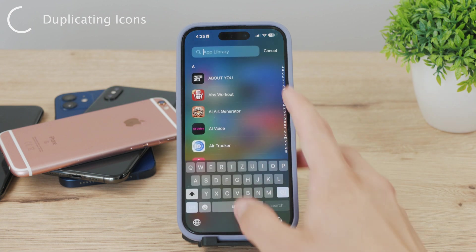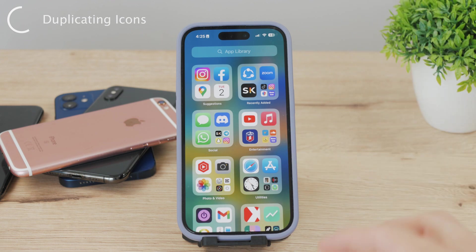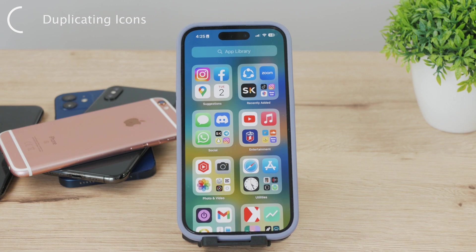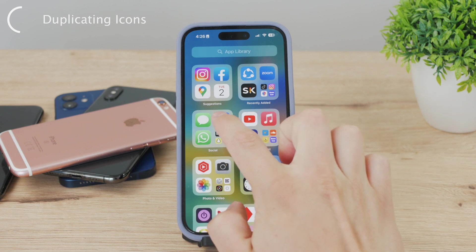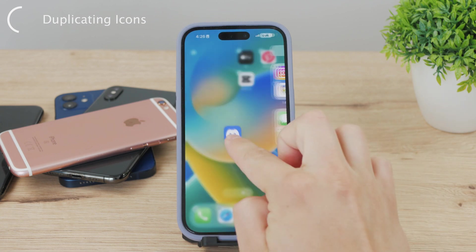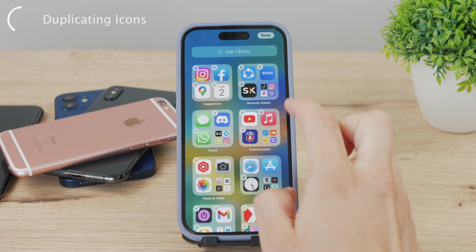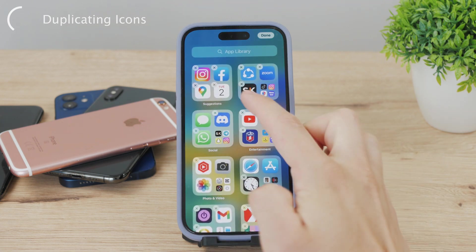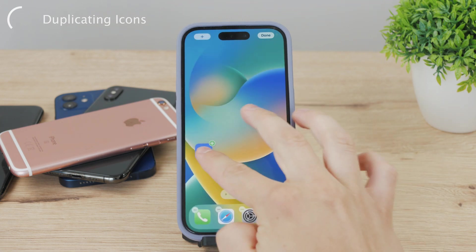Scroll all the way to the App Library and the process is simple. Grab one of the app icons and drag it to your home screen. Then come back, grab the very same icon again, and drag it next to the one you placed before. It's really simple.